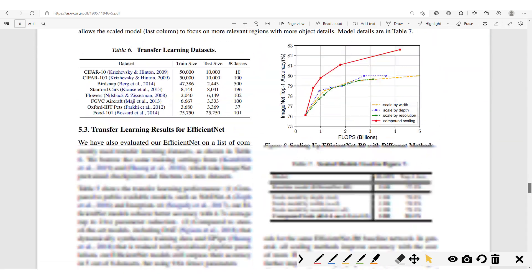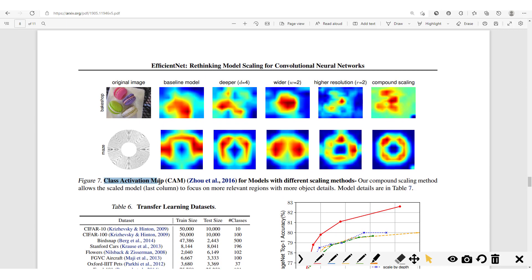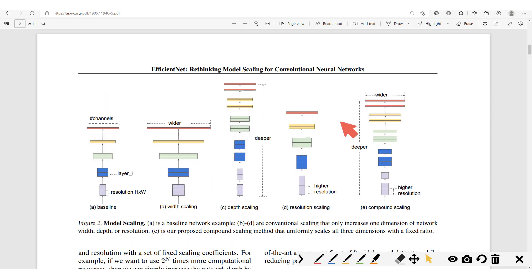Going down, we have the class activation map results — a visualization technique which permits practitioners to understand what portions of the inputs helped in producing the outputs. This shows clearly that when we use compound scaling, the map is more focused on relevant regions, as compared to the baseline model and the models with only depth scaling, width scaling, or resolution scaling individually.